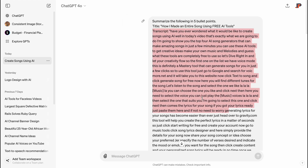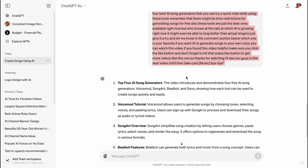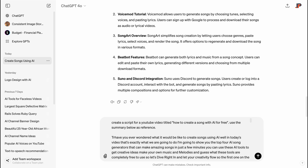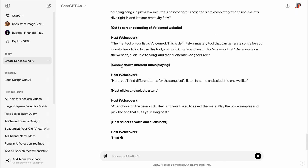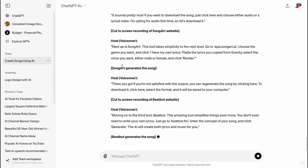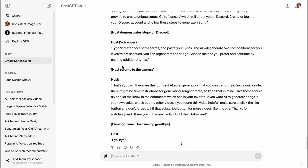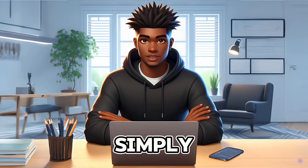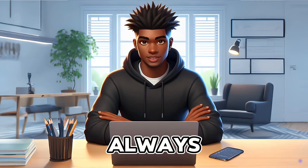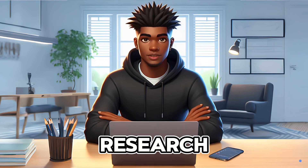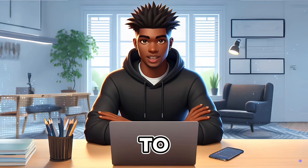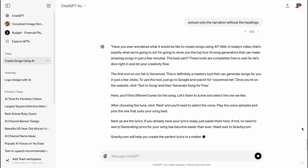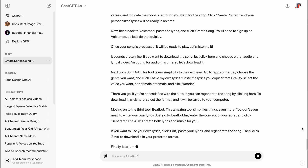Now that we have the full transcript of our video, we will copy and paste it and ask ChatGPT to create a script for a video with our title, using the summary as a reference. ChatGPT has now generated our script, which we can use for our video. Keep in mind that you can specify how long you want the script to be in this prompt. Additionally, it's not advisable to simply rehash someone else's video, so always modify the script by adding your own research and unique ideas. The last thing to do is extract only the narration without the headings, so let's give ChatGPT that prompt — and quickly ChatGPT gives us the full narration.